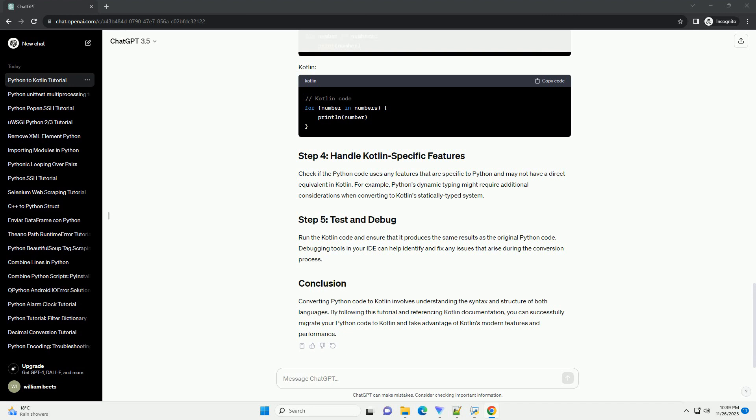Converting Python code to Kotlin involves understanding the syntax and structure of both languages. By following this tutorial and referencing Kotlin documentation, you can successfully migrate your Python code to Kotlin and take advantage of Kotlin's modern features and performance.